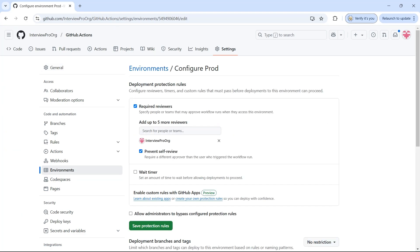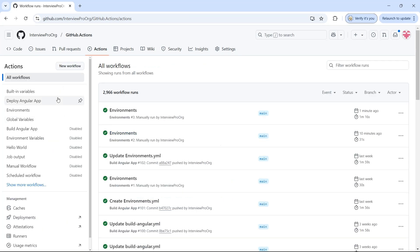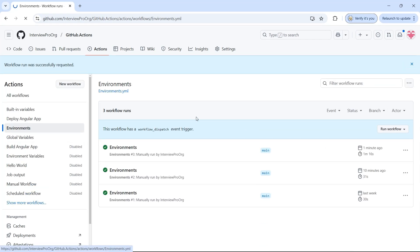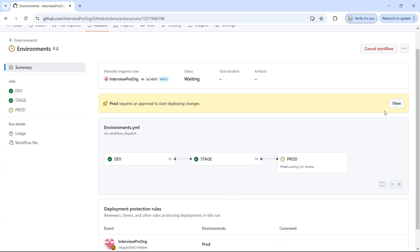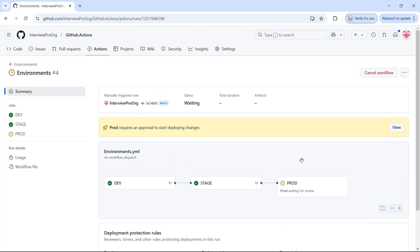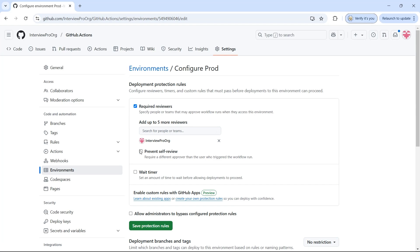I added InterviewPro org as a reviewer for this environment and you can see this name here. You can select this environment, leave a comment like 'approved', and click on approve and deploy. If you don't want to approve then you can click on reject. I'll click on approve and deploy — now it will start deployment. This is how approvals work.